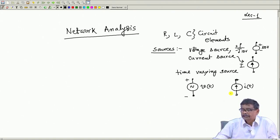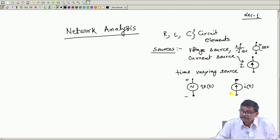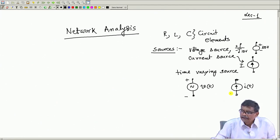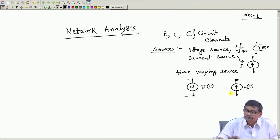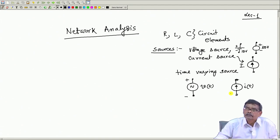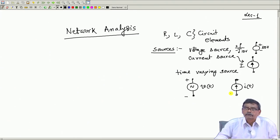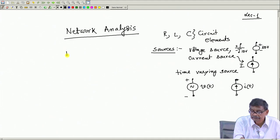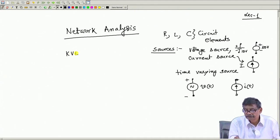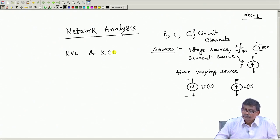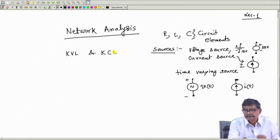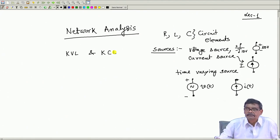In general, these are the various components expected to be present in a circuit. If the sources are known and the parameters of the circuit elements are known, then I should be in a position to find out the currents. The essential thing to solve any circuit problem centers around two laws: KVL — Kirchhoff's voltage law — and KCL — Kirchhoff's current law.